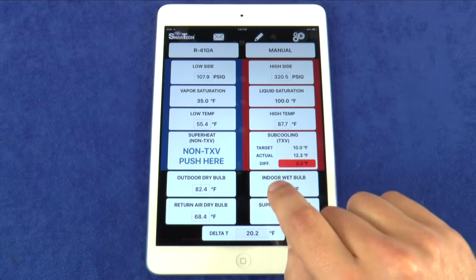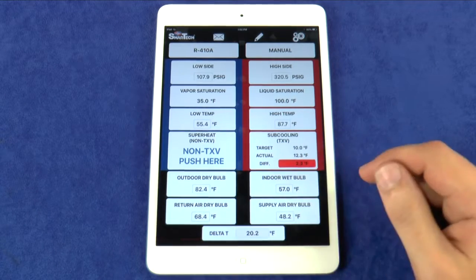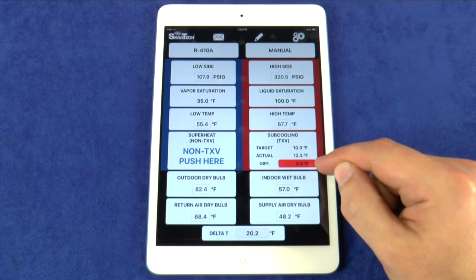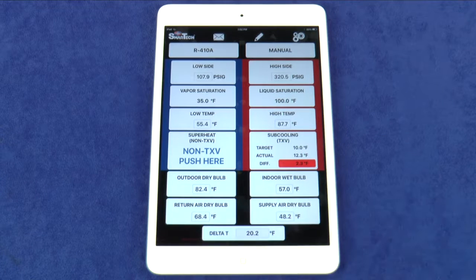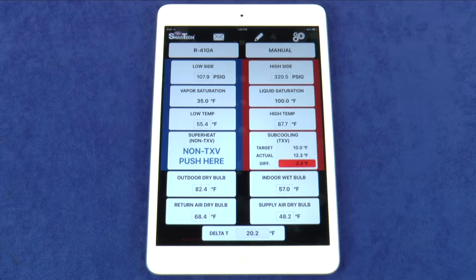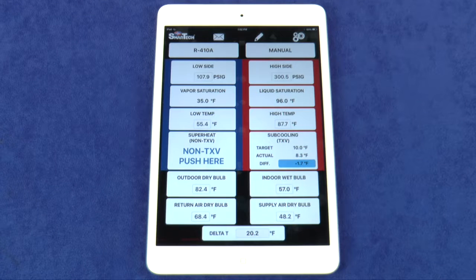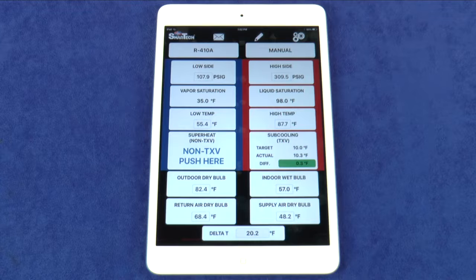This field features the Smart Charge Zone. The difference between the target and actual superheat or subcooling is shown here with color indicators. For example, I've set the subcooling target at 10, and as I change the value for the high side pressure, you will see the color indicator change. Red means the system is overcharged, blue means it is undercharged, and green means the system is properly charged.